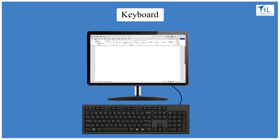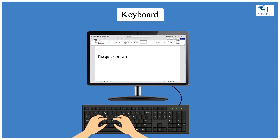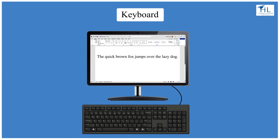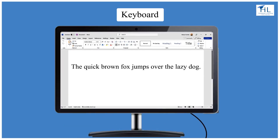Before we move to the next class, you should practice typing the following line on your keyboard: 'The quick brown fox jumps over the lazy dog.' This sentence contains all the letters of the alphabet and is commonly used to practice on typewriters and computer keyboards.